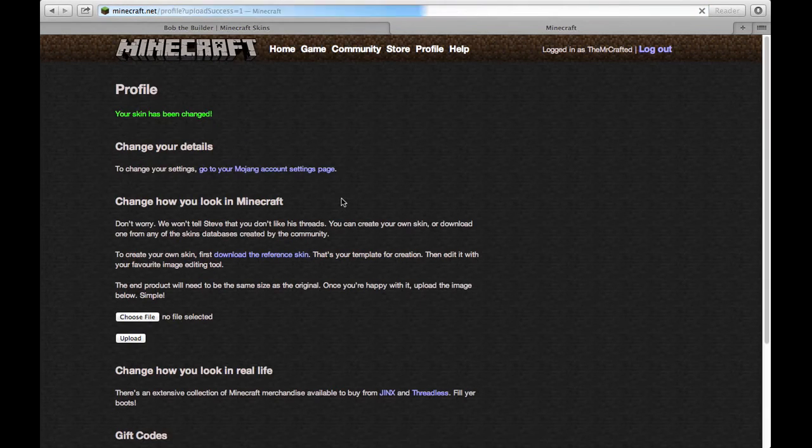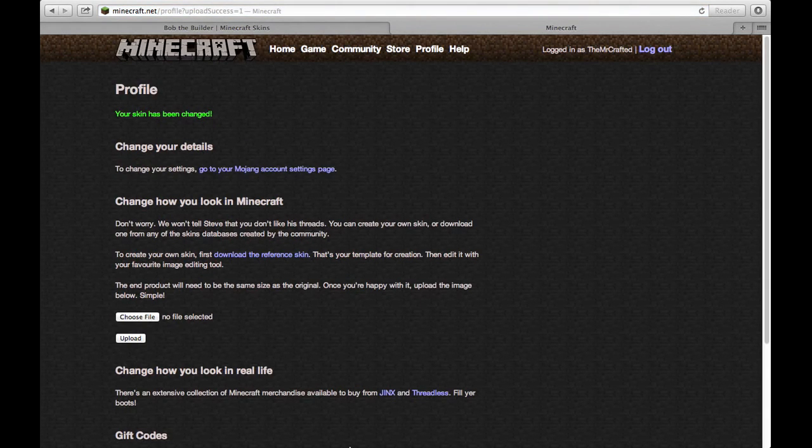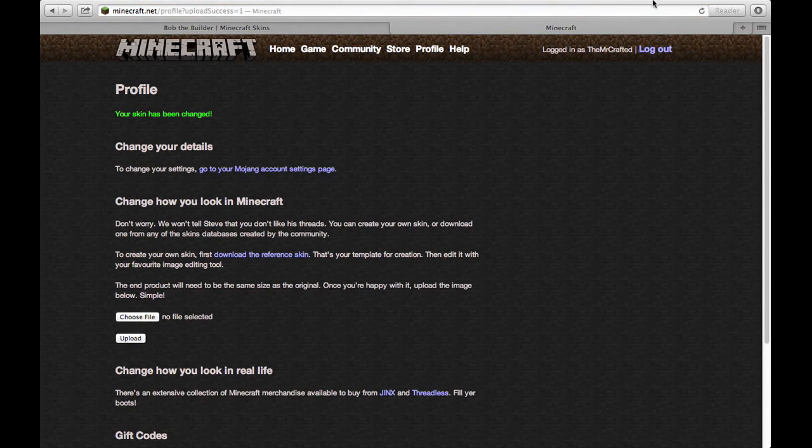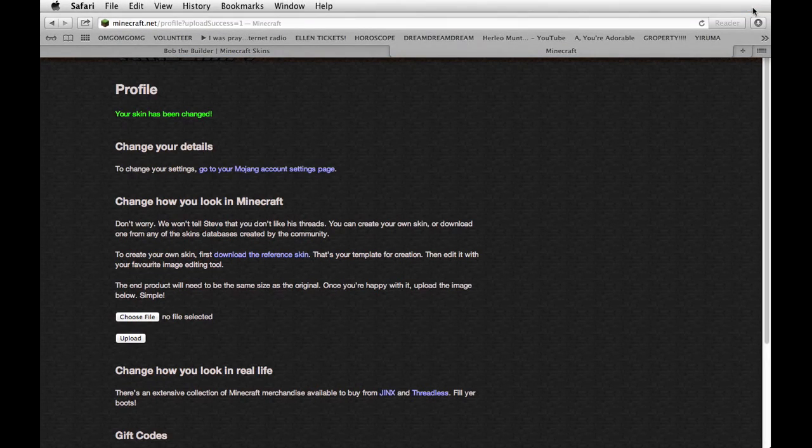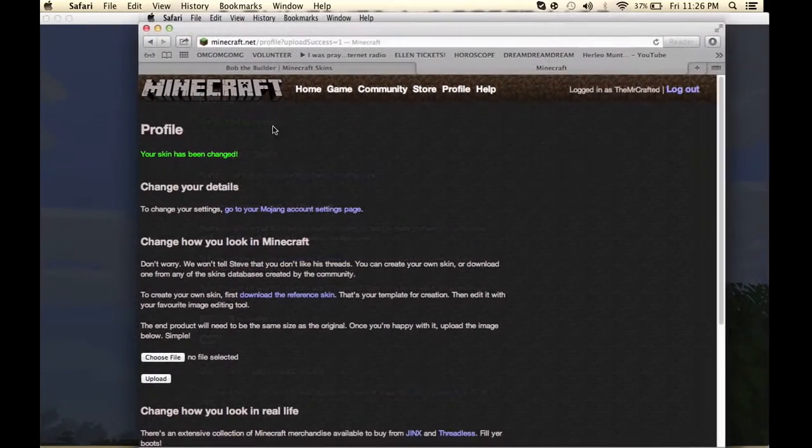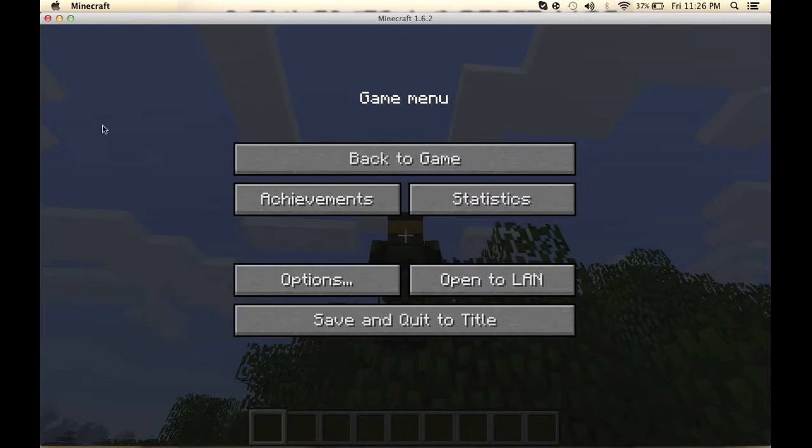Change, and yeah, so you just changed your Minecraft. So just go back to Minecraft.